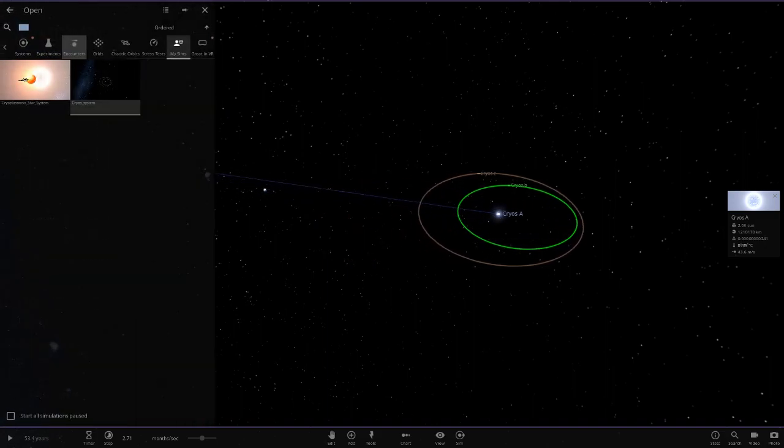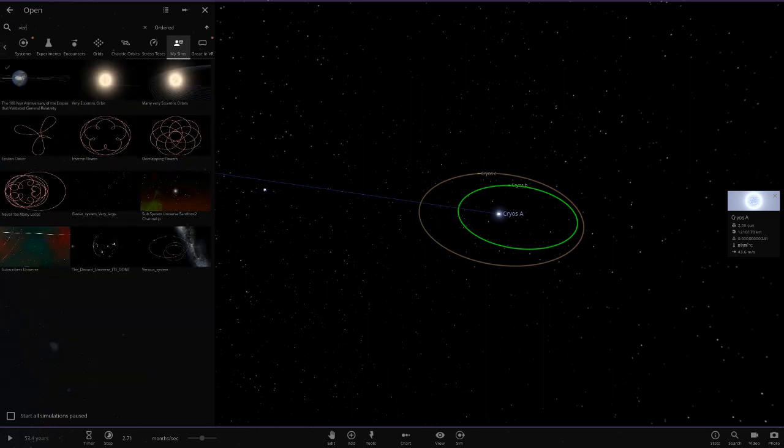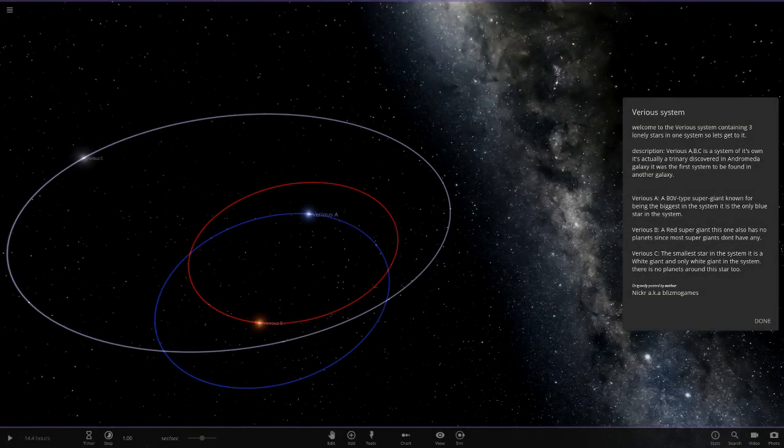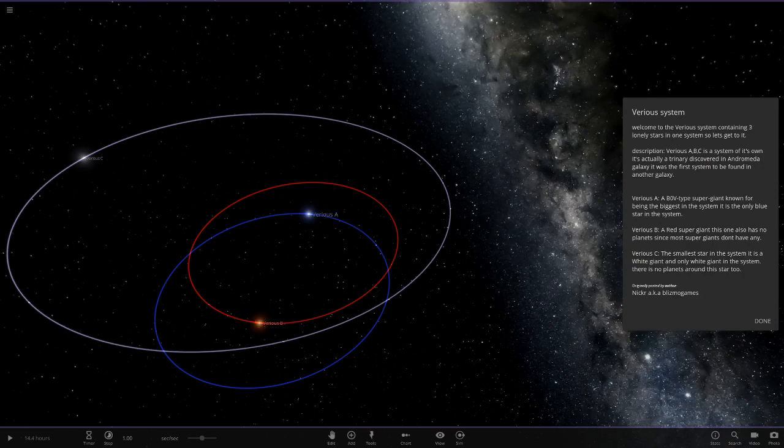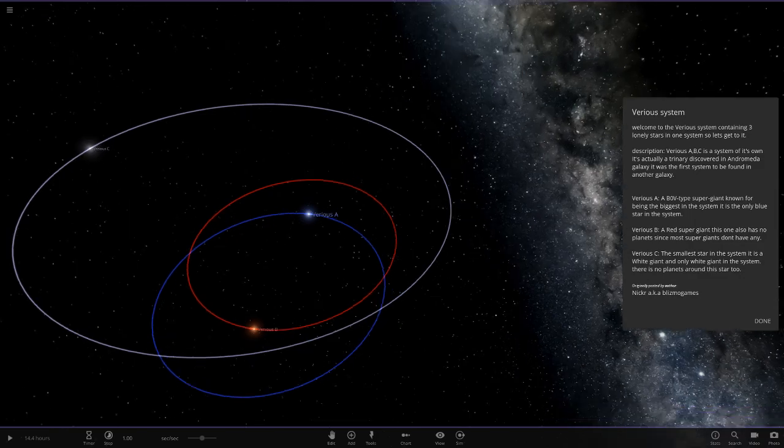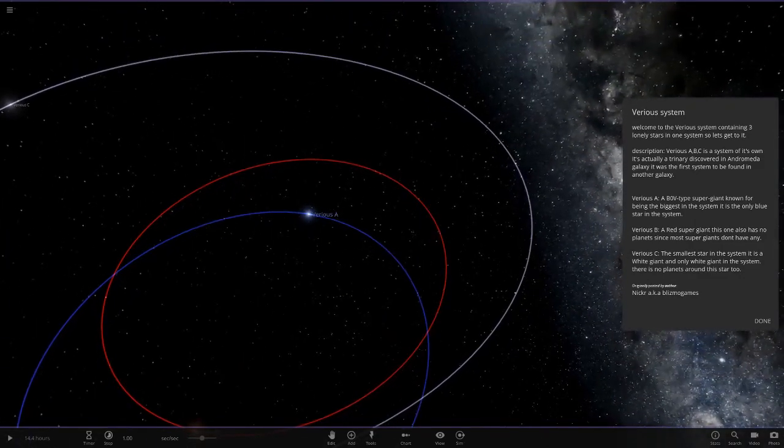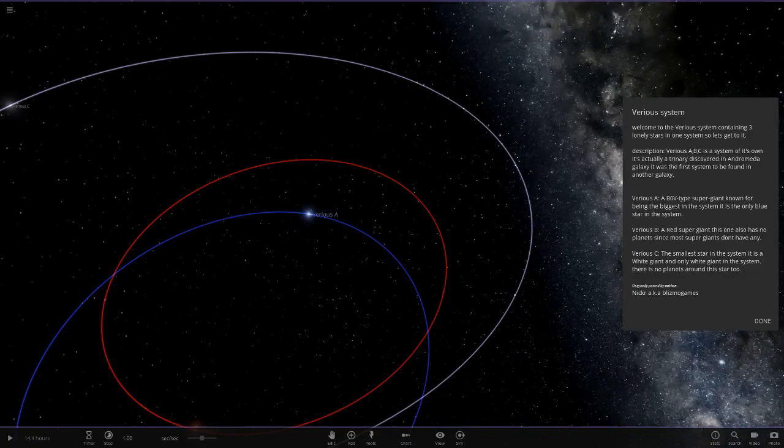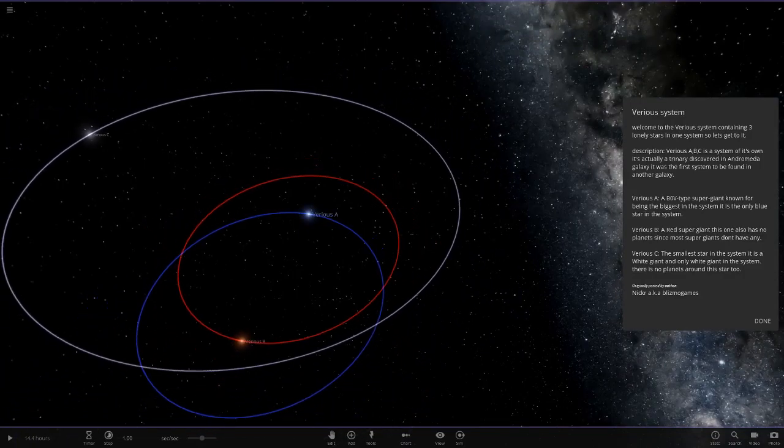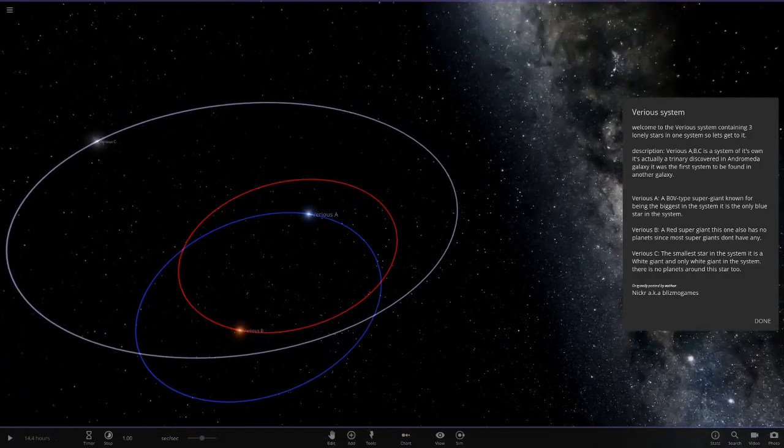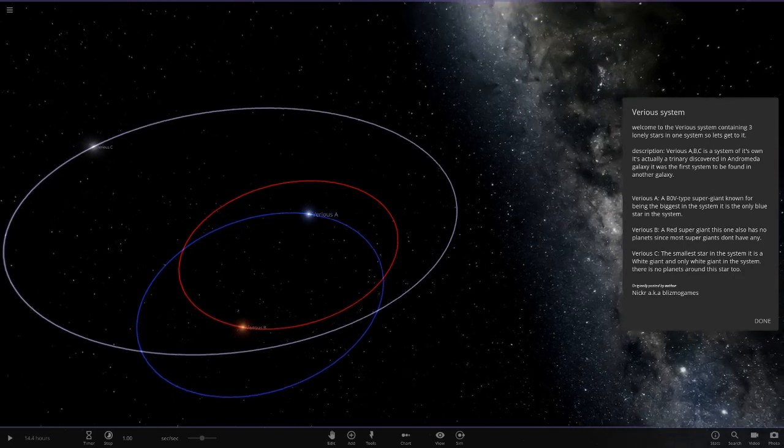We'll move on to the second system now. Let's go ahead and load that one up. This one is also quite small, I believe, as well. Welcome to this system containing three lonely stars in one system. ABC is a system in Andromeda galaxy. It was the first system to be found in another galaxy.